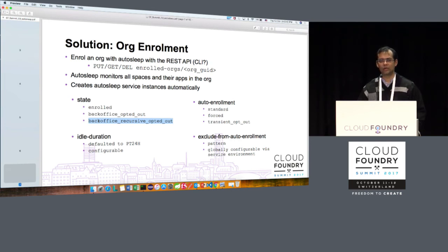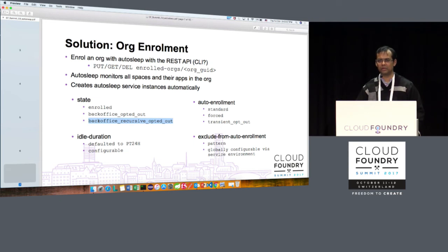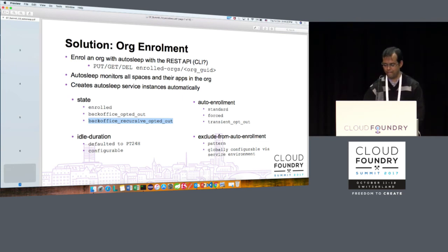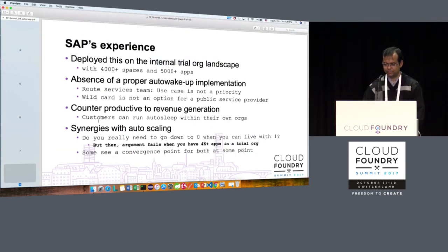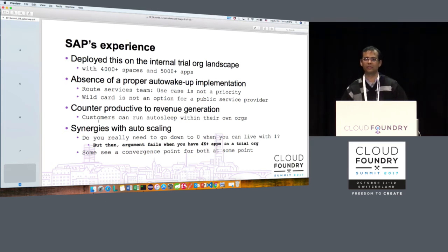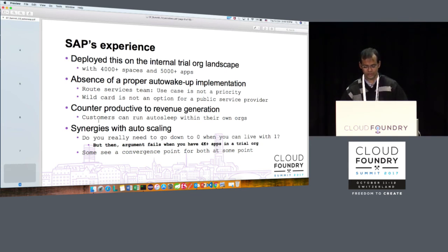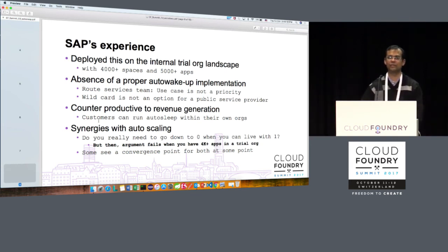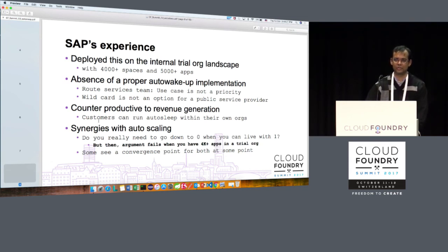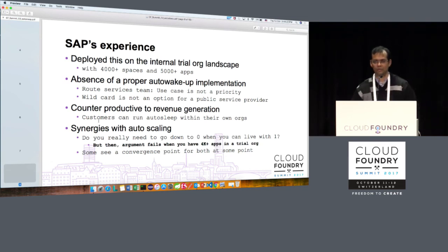You can also configure spaces or apps to exclude from org enrollment monitoring — for example, if you don't want the dev space monitored because you're doing performance work or active development, but the prod and test spaces can be monitored. We have been running this on our internal trial org landscape with 4,000 plus spaces and 5,000 plus apps. When we enrolled that org, almost 70% of apps were brought down with an idle duration of 24 hours.